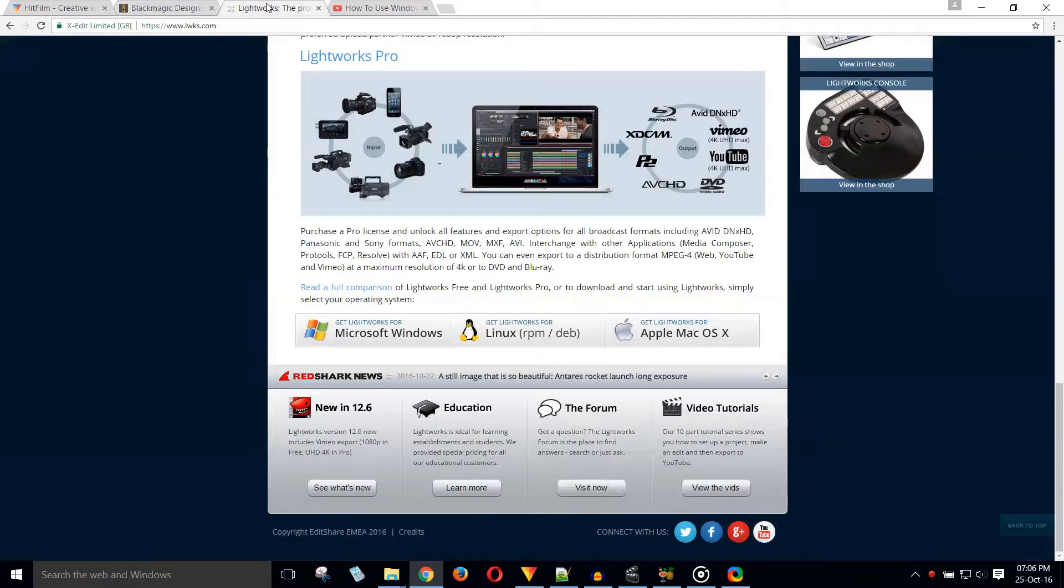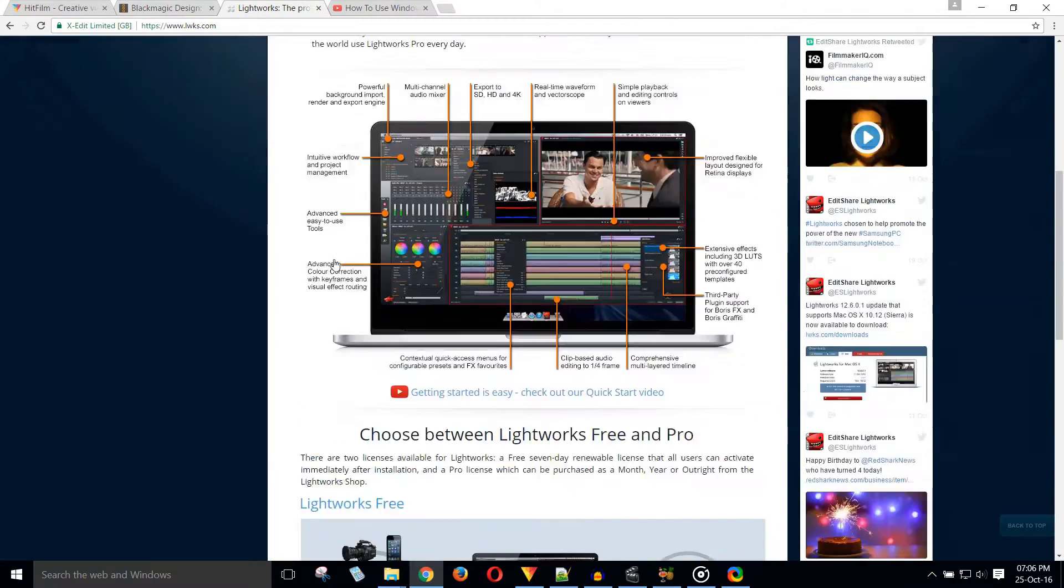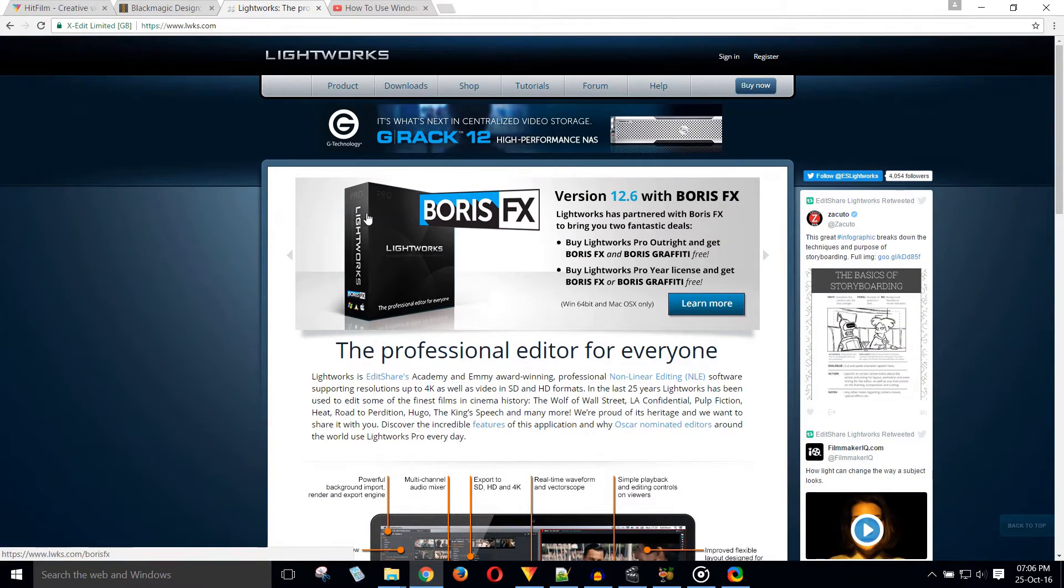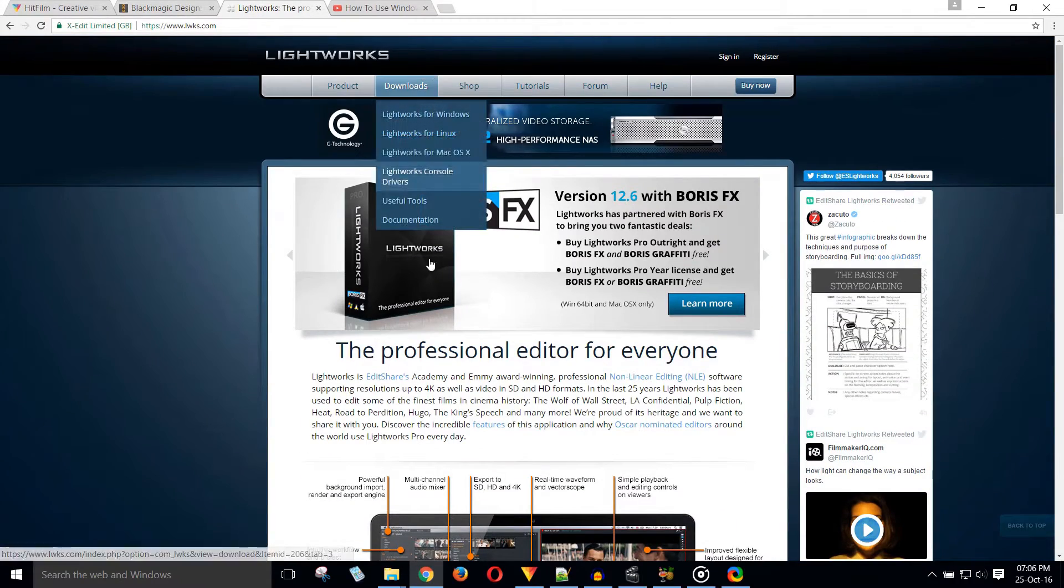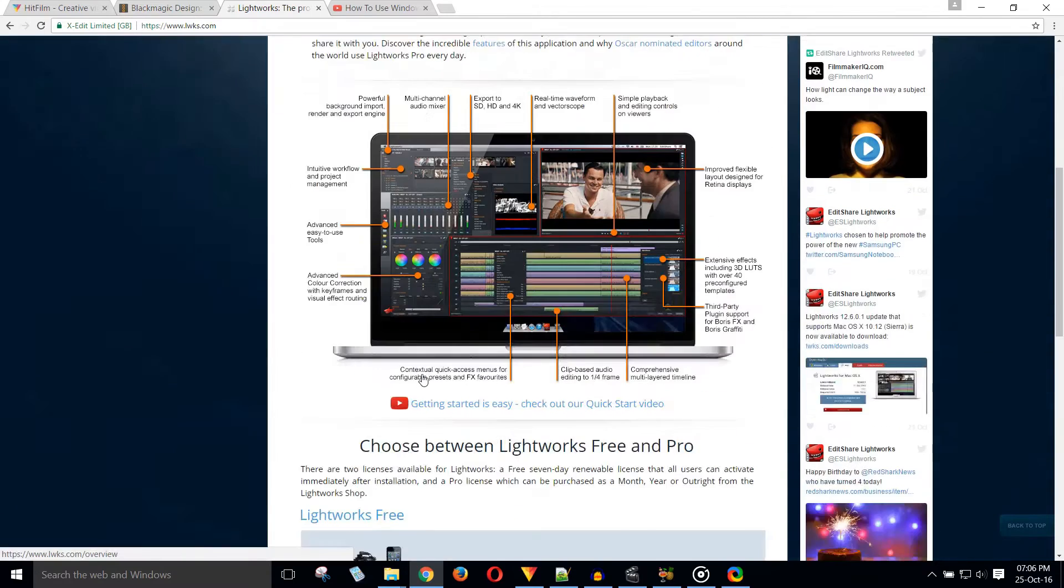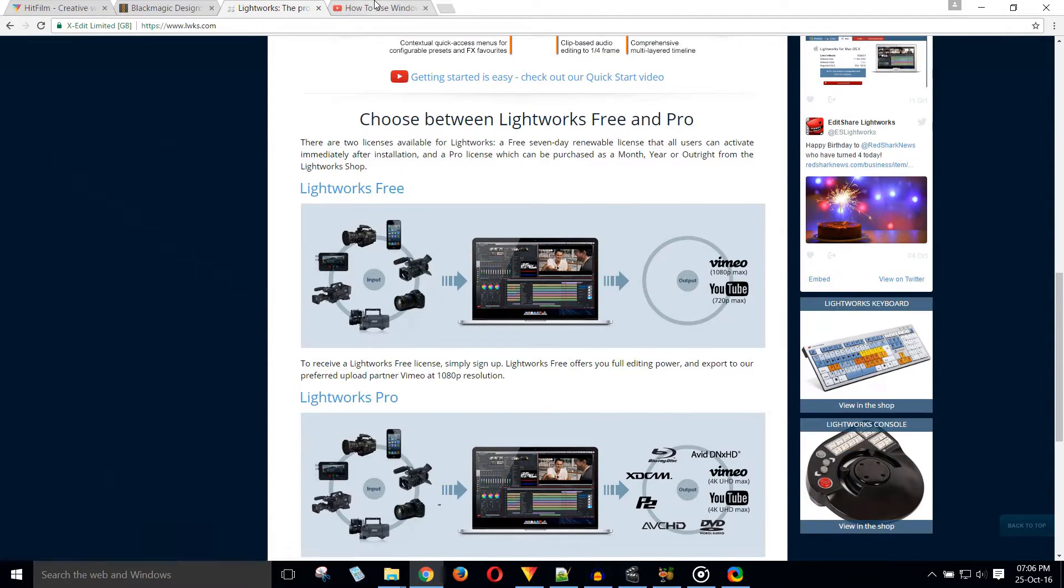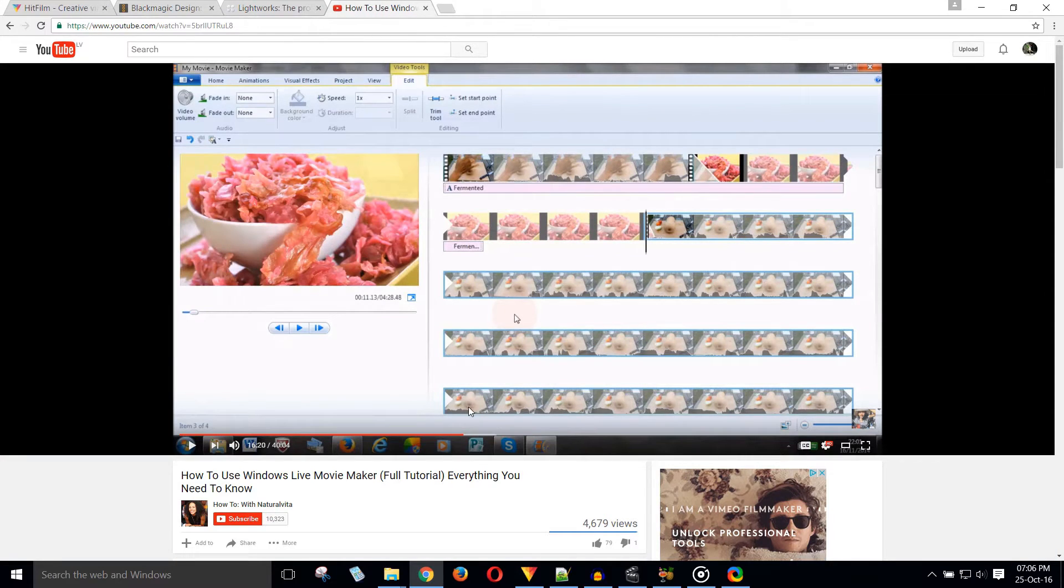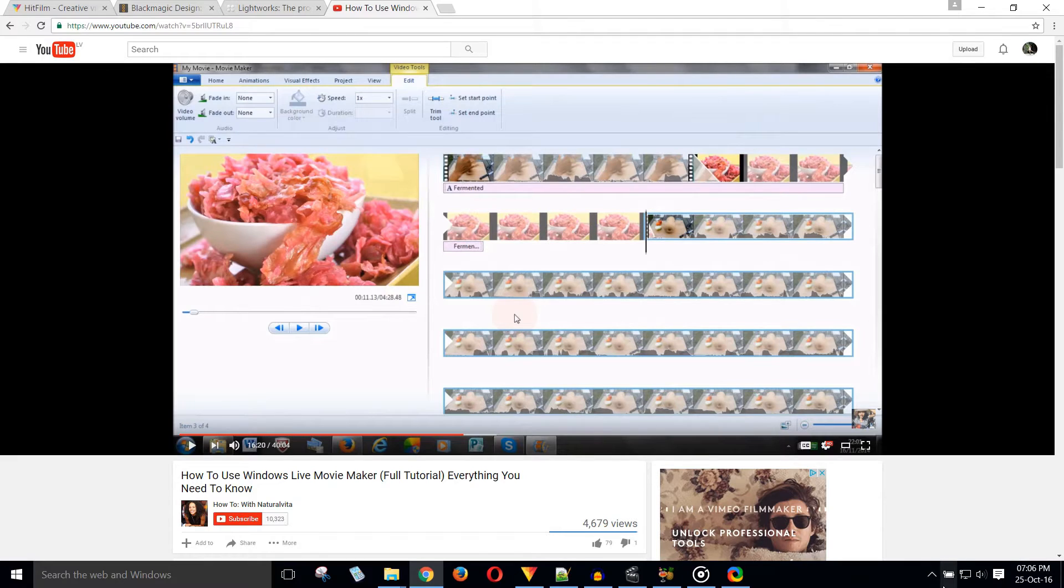Another option is Lightworks. If neither of these options work on your computer, you can use Windows Movie Maker. I used it until a few weeks ago. It's basic, but it gets the job done.